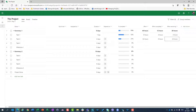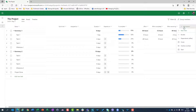You can also change Effort Remaining manually. For example, I planned 32 hours and worked 8 hours, but I now realize I need not 24 more hours but 40 more hours. If I put 40 hours for Effort Remaining, it means I will need to work 40 more hours to complete this task.